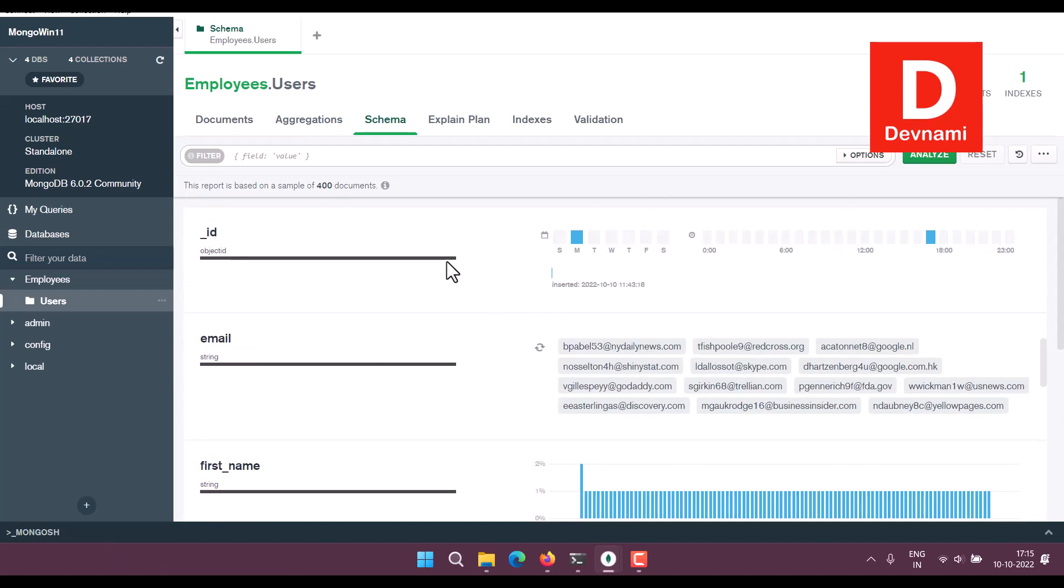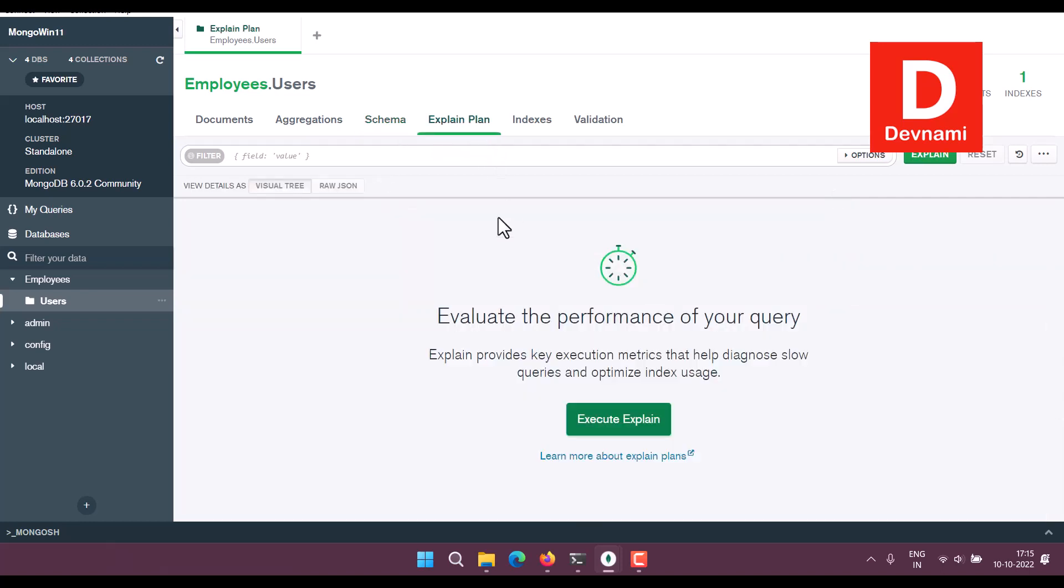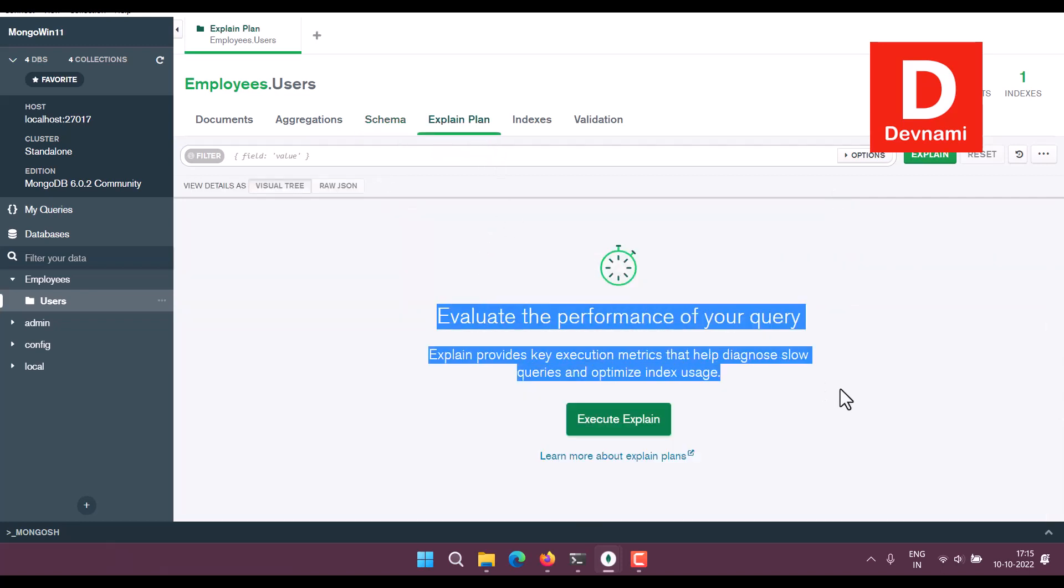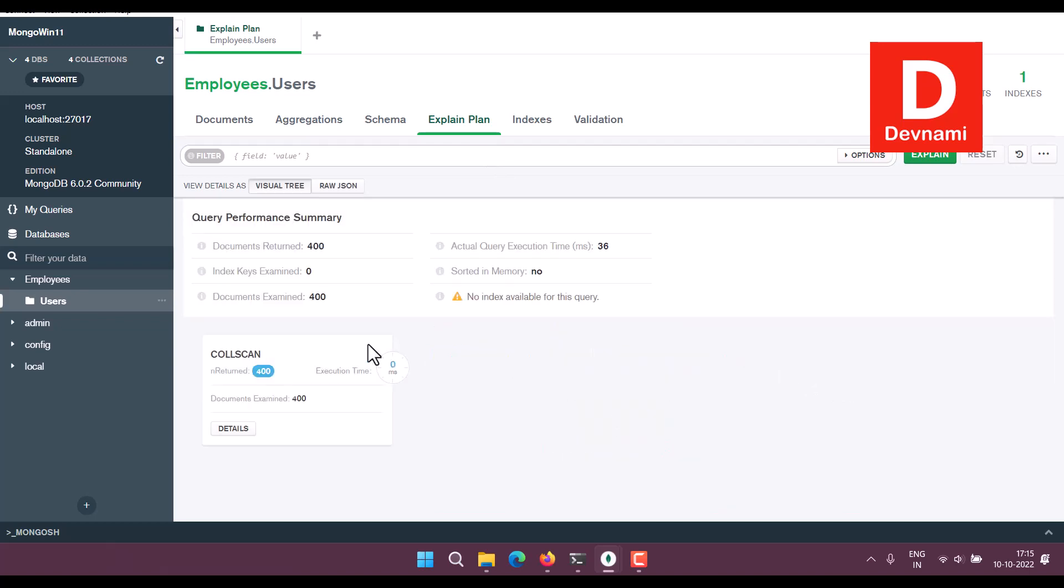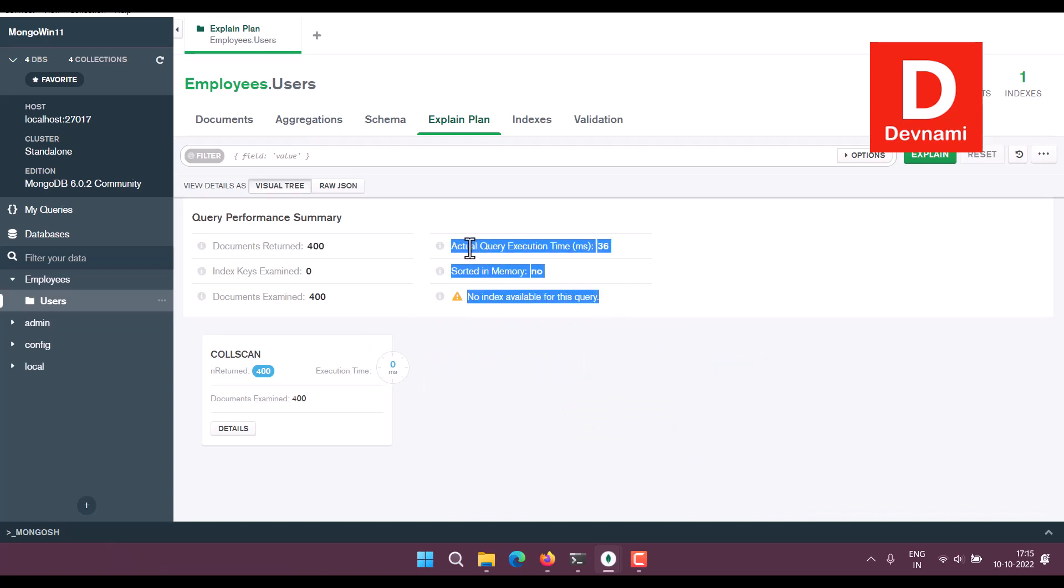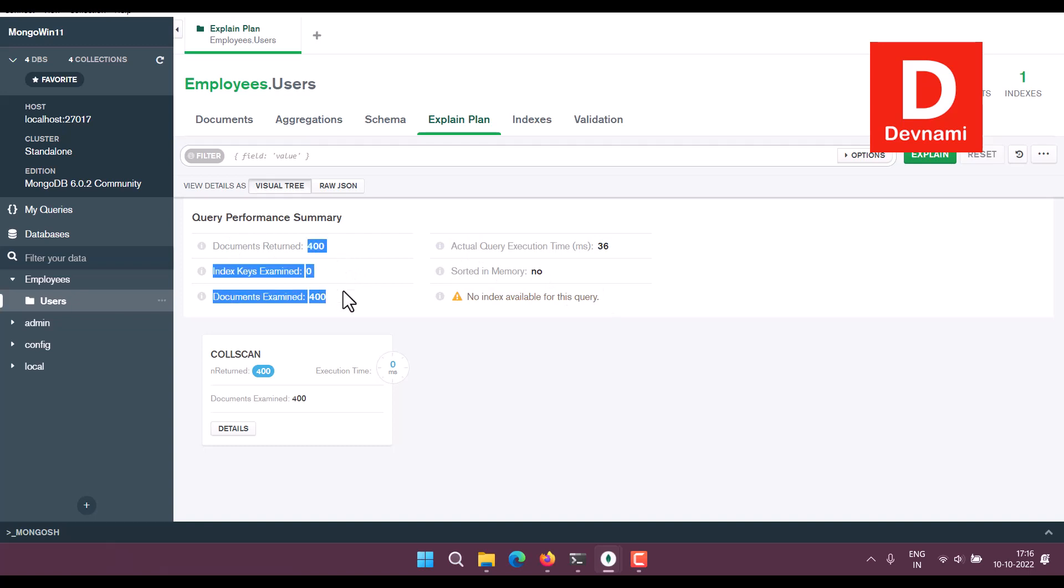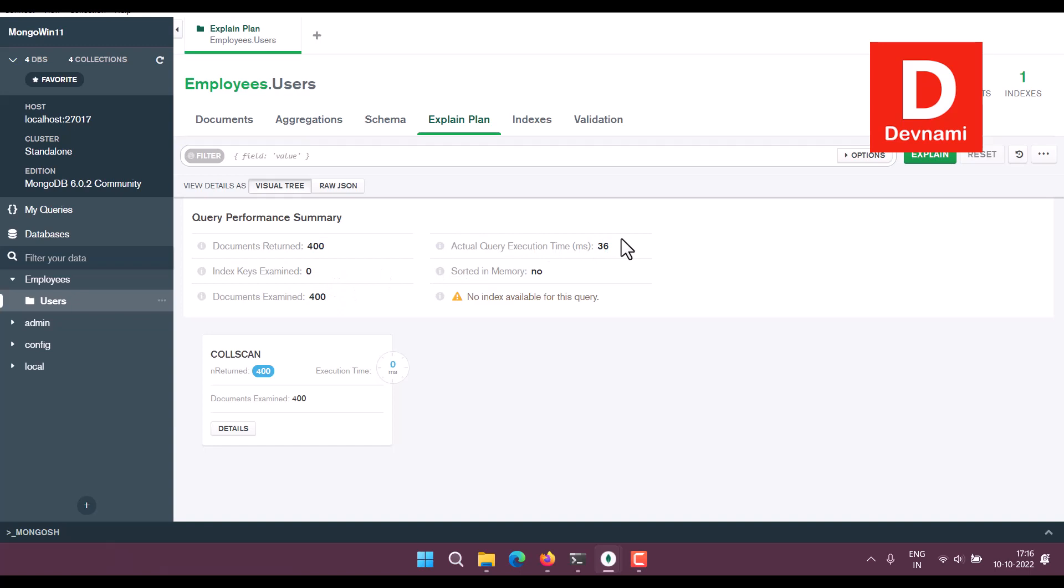And then check for Explain Plan. So here you can click on Execute Explain. So no index is available for this query. You have 400 documents. Then you have execution time for this.